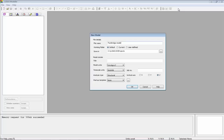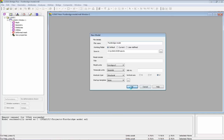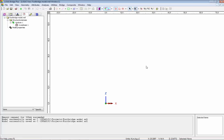So, we're looking at the LUSAS modeler now. We're going to start a new model working with the footbridge. I'm going to use units of newton-meters — this is important for the wizard we're going to use later on, because it uses those units. Z is going to be the vertical axis. If I okay that, we have a blank screen and I can start building the model.